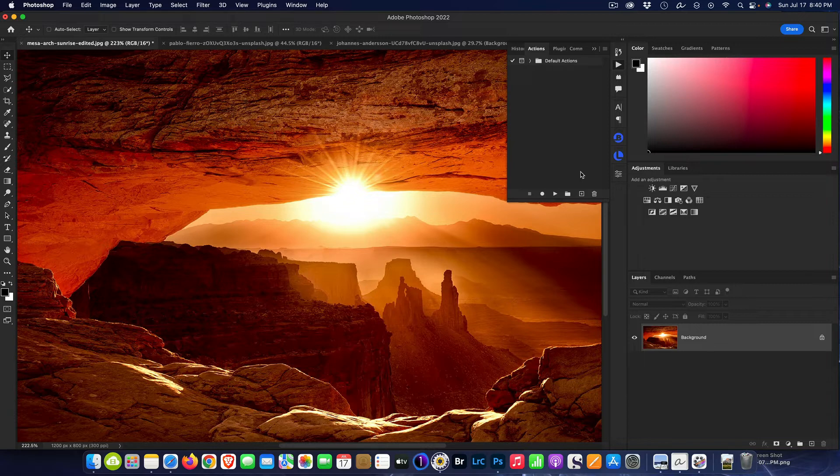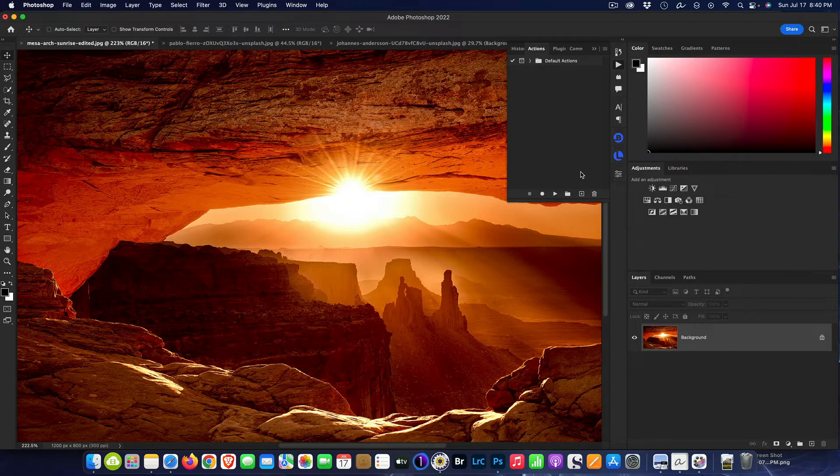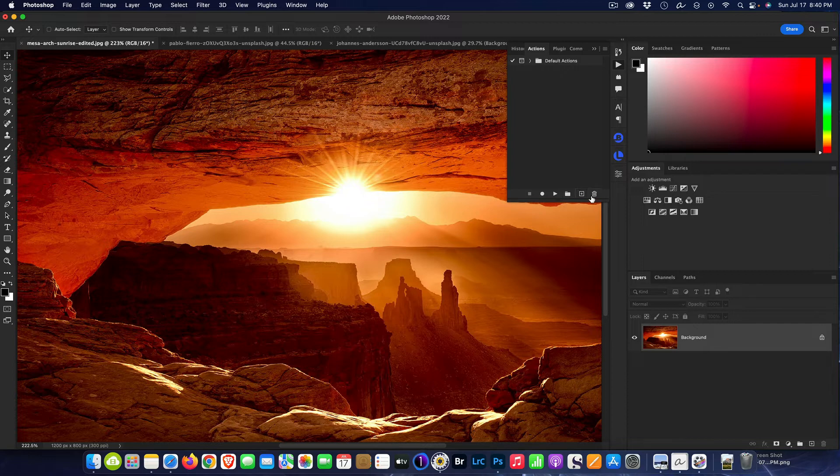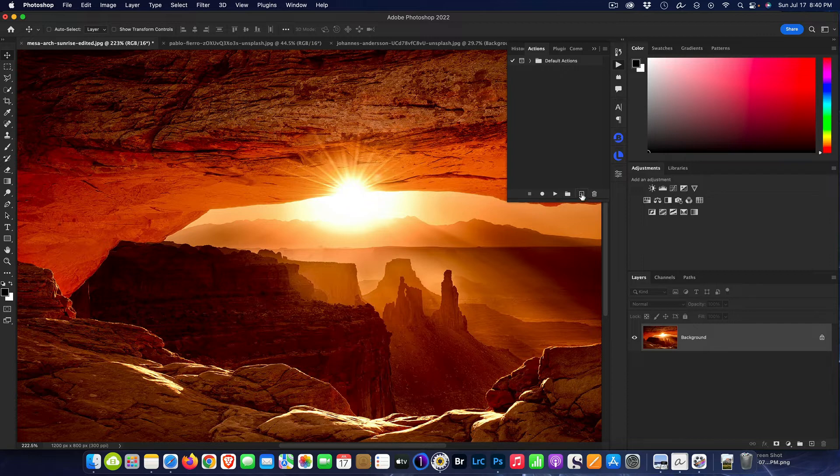Actions is nothing more than a fancy term for recording what you do. In other words, once I say start recording, Photoshop is going to watch every mouse stroke, every click, every movement I do and it's going to record it so that it can be repeated.